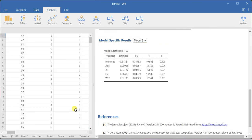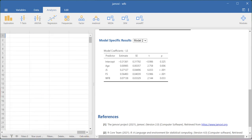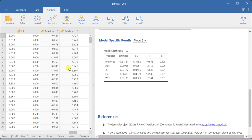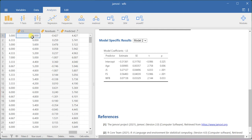In the previous analysis, we asked the system to provide predicted and residual values. Here you will be able to see the predicted values, which are estimated by substituting observed scores into the regression equation to get the y-hat values. Residuals are the difference between your observed score and your predicted score. For example, an observed life satisfaction score of 4.00 and a predicted score of 4.427 gives a residual of minus 0.427. This is how the system populates the residual values in your dataset.